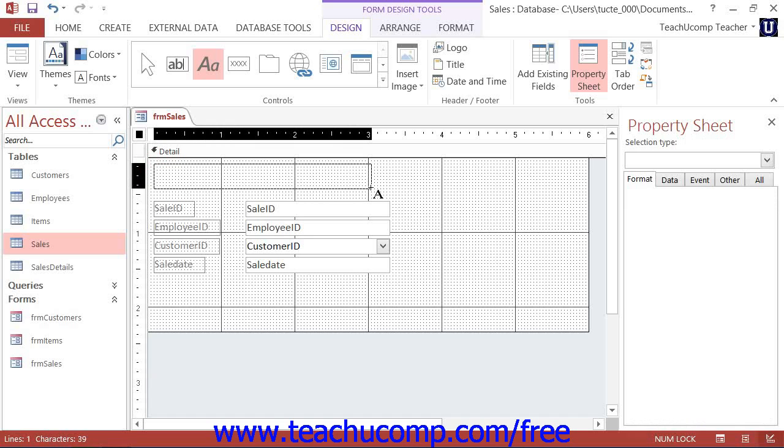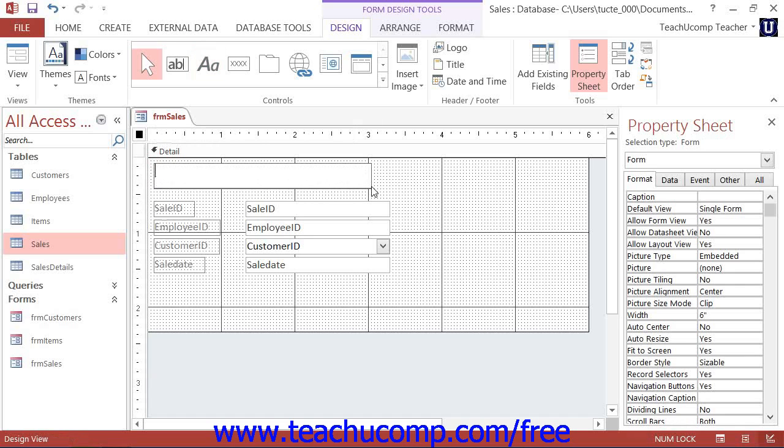When you release the mouse button, the control will be inserted into the selected location, and any additional information that you need to enter for the control will be prompted by the appropriate controls wizard if available.